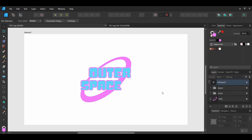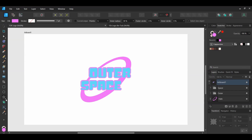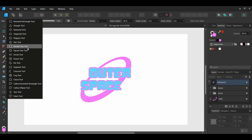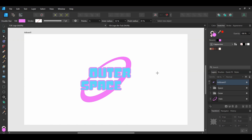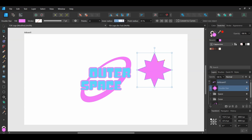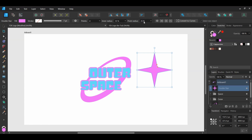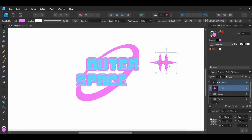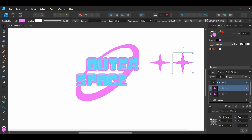Next, we'll create the sparkle shape. Go to the Tools panel, select Shapes and then the Double Star tool. Press Ctrl and Shift and draw a star. After that, go to the Context Toolbar. Set the points to 4, inner radius to 35%, and the point radius to 25%. With the sparkle shape selected, press Ctrl and Shift and drag a copy of the shape to the right side and make it smaller.